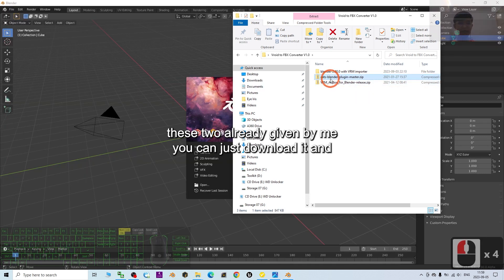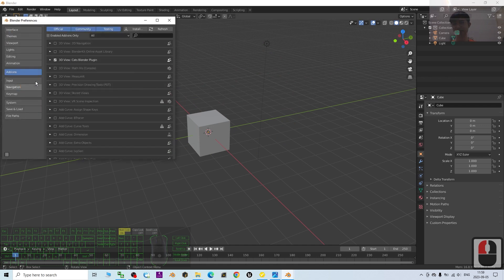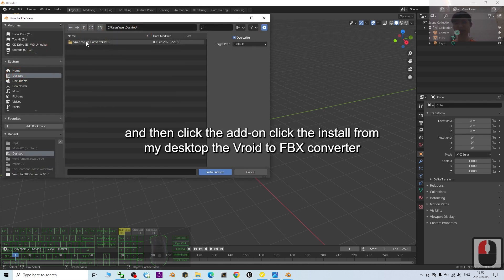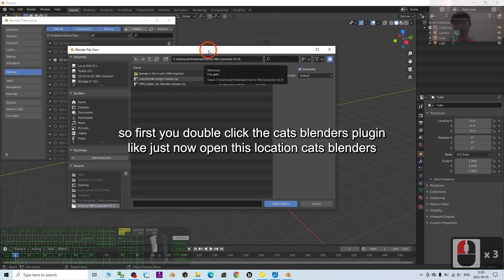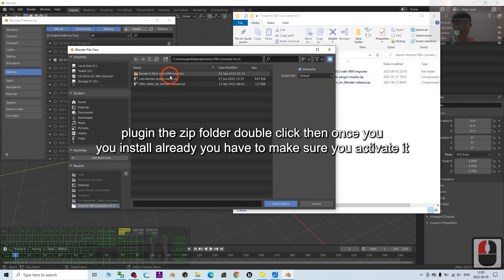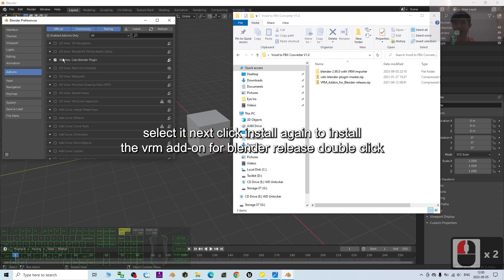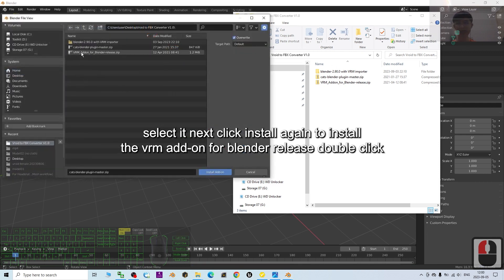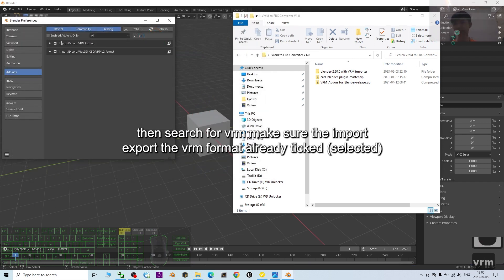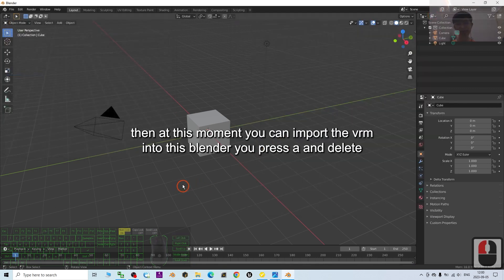These tools are provided by me — you can just download them. Open Blender, go to Edit > Preferences, click Add-ons, then click Install. Install the VRoid-to-FBX converter from your desktop. Double-click the CATS plugin zip folder, then once installed make sure you activate it. Click Install again to install the VRM add-on for Blender. Search for 'VRM' and make sure the import/export VRM format option is ticked.